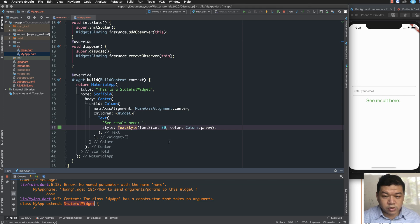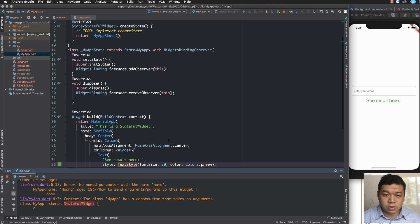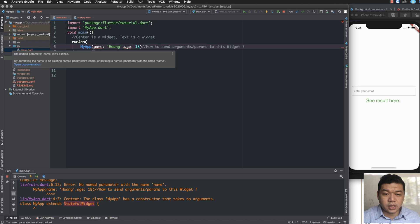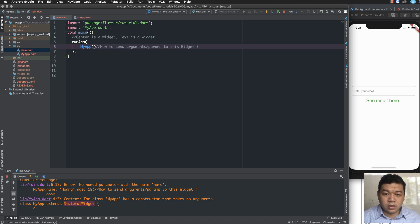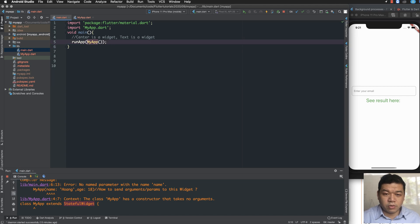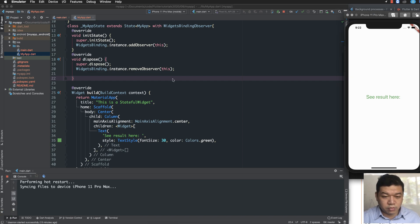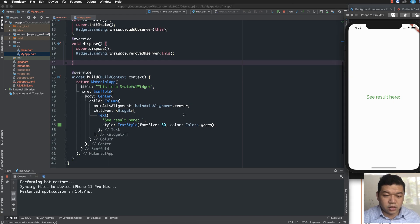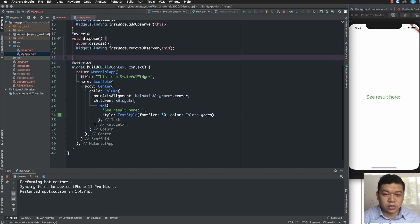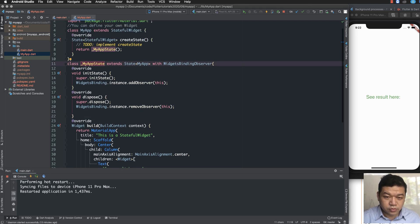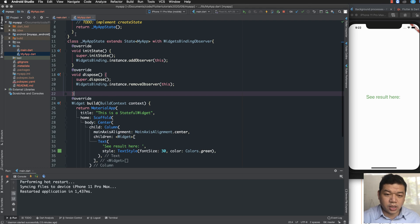There's something wrong with my code here. I removed the parameter in the constructor, which caused the app to glitch. It's a simple fix — I reload the program and perform a hot restart to restart the application.